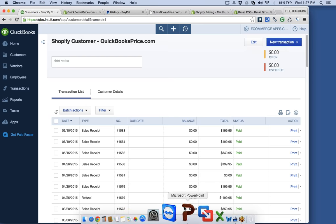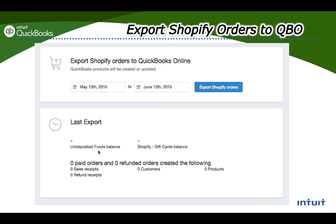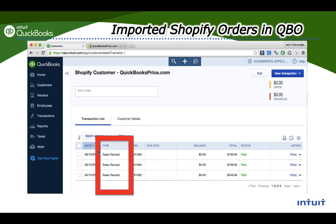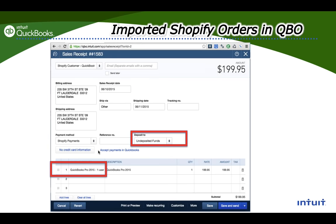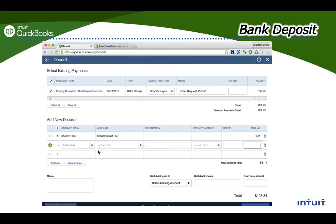Going back to the PowerPoint: the setting for creating one single customer called Shopify Customers, the date range for pushing into QuickBooks Online, and the sales receipt screen I already demonstrated. An item gets created and the payment is directed to the appropriate account. PayPal payments go straight into your PayPal bank account. You can also pull reports in QuickBooks Online and break them down by whether it was a Shopify Payments transaction or a PayPal transaction.